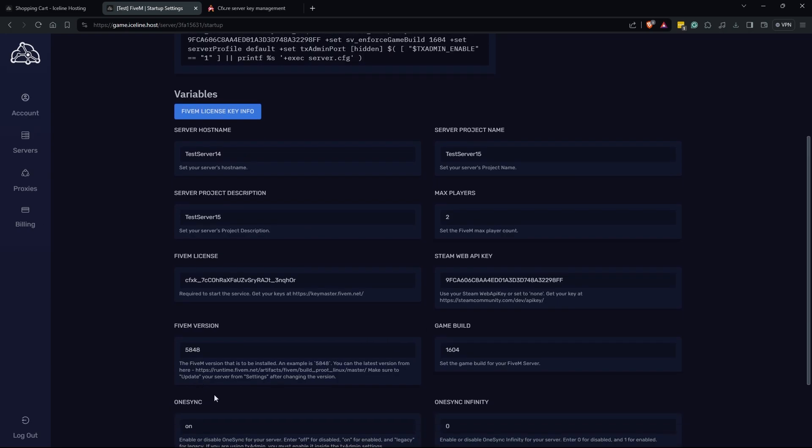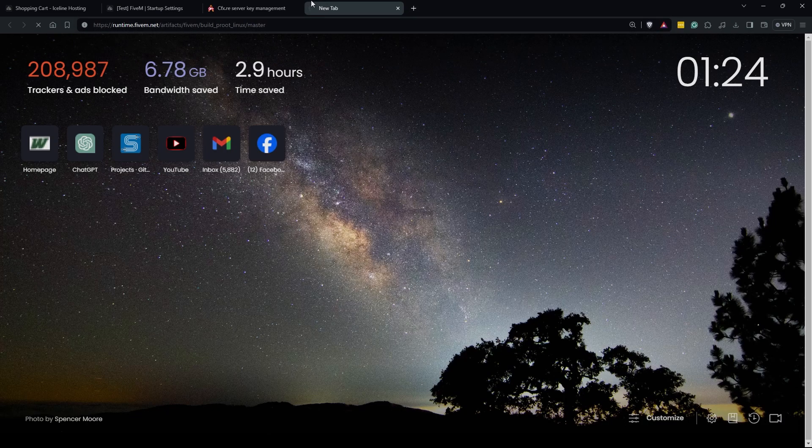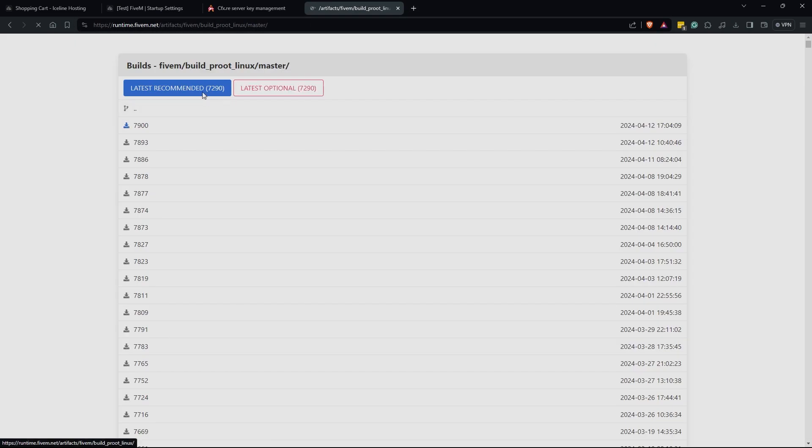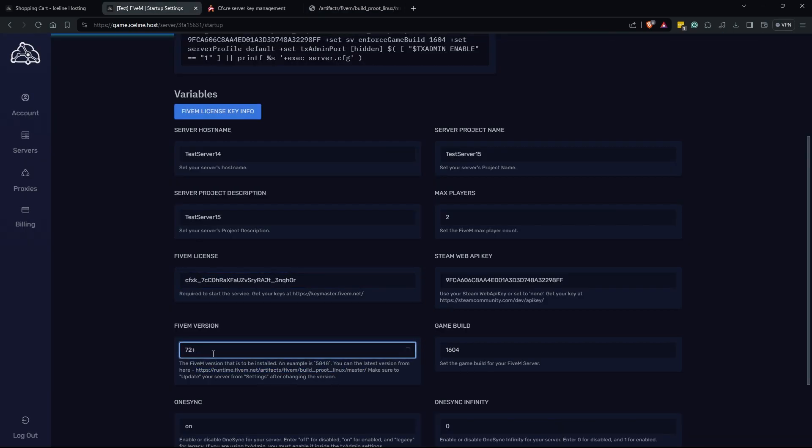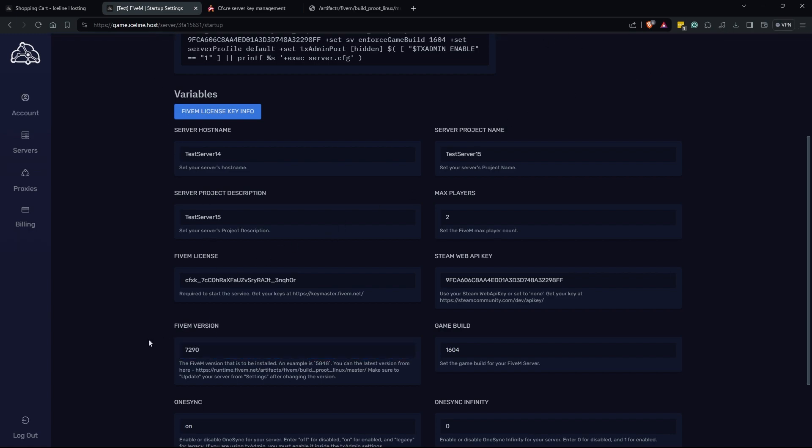Your 5M version is going to be your artifacts version. This is the version of the game server that it runs on. This is not your game build version. To find your artifacts version that you would like, all you have to do is just copy this link here into your browser into a new tab and we're going to look for the latest recommended which is 7290. I'm going to come back here and I'm going to type in 7290 since that's the latest recommended version. You're going to see this blue line at the top of my screen go by, that means that it's auto saving. Now when it comes to game builds, as of recording this video in April 13th of 2024, the latest game build is 3095. You can find these game builds on the 5M forums.